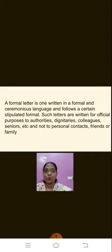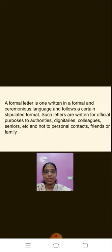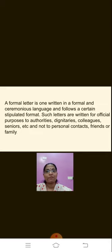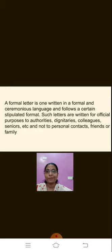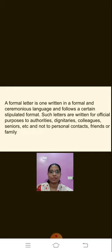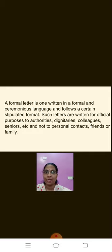A formal letter is one written in a formal and ceremonious language and follows a certain stipulated format. Such letters are written for official purposes to authorities, dignitaries, colleagues, seniors, etc., and not to personal contacts, friends or family. It is an official letter written to authorities and dignitaries — you don't write to your parents, your brothers, sisters, friends, or near and dear ones.